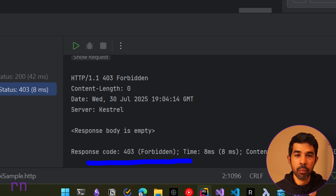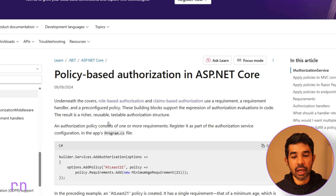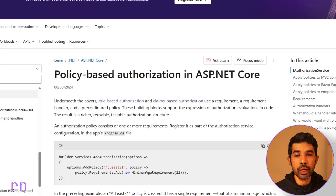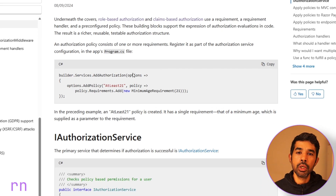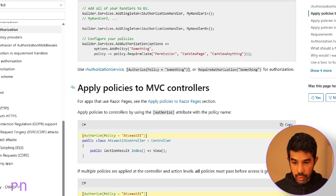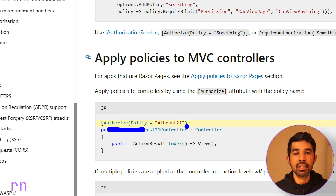ASP.NET also provides a more flexible way of managing authorization called policy-based authorization. Underneath the covers, role-based authorization and claim-based authorization both use the same policy mechanism. In a future video I'll go into more detail about the underlying mechanics, but here we'll get introduced to policy-based authorization — where you specify a policy and use that policy to validate users.